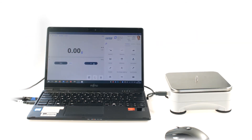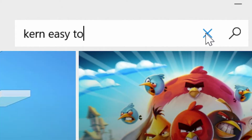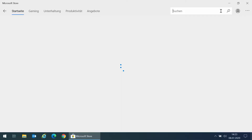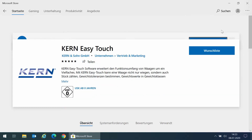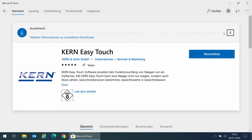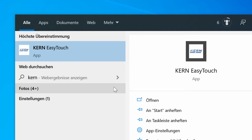The Windows version of the software can be easily downloaded from the Microsoft Store. The Android version can be downloaded from the Google Play Store. The customer receives the free trial version and can use it for 30 days. After that, the user can purchase the required licences in the in-app shop.